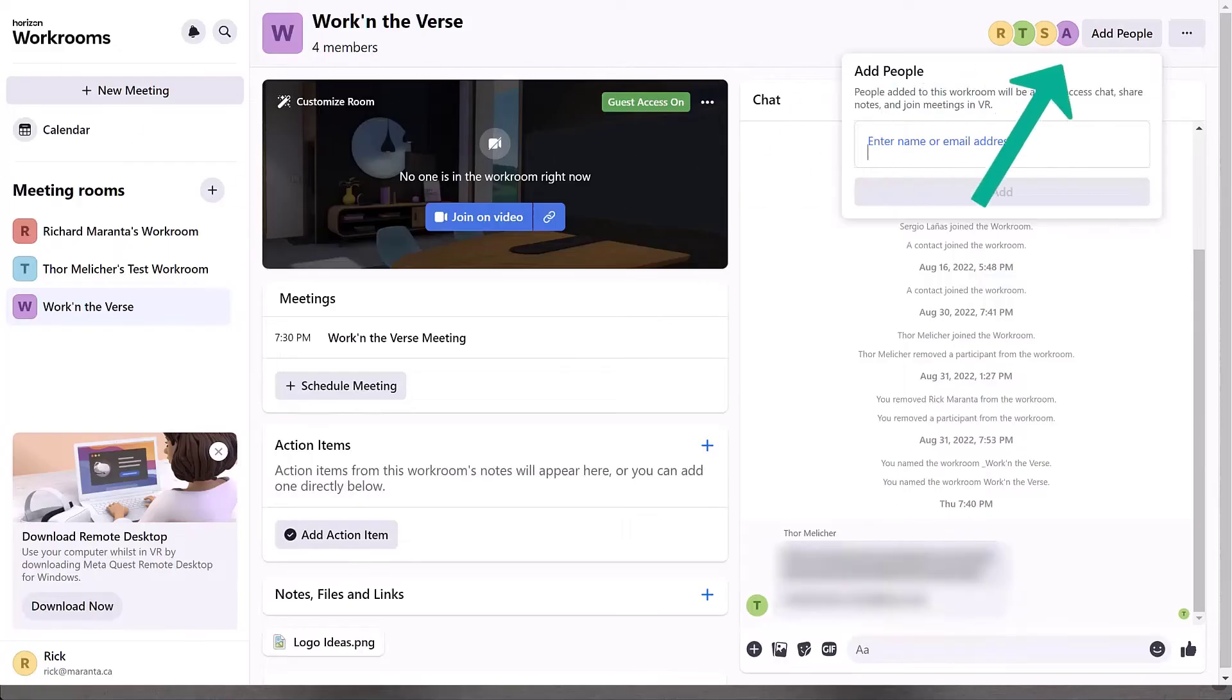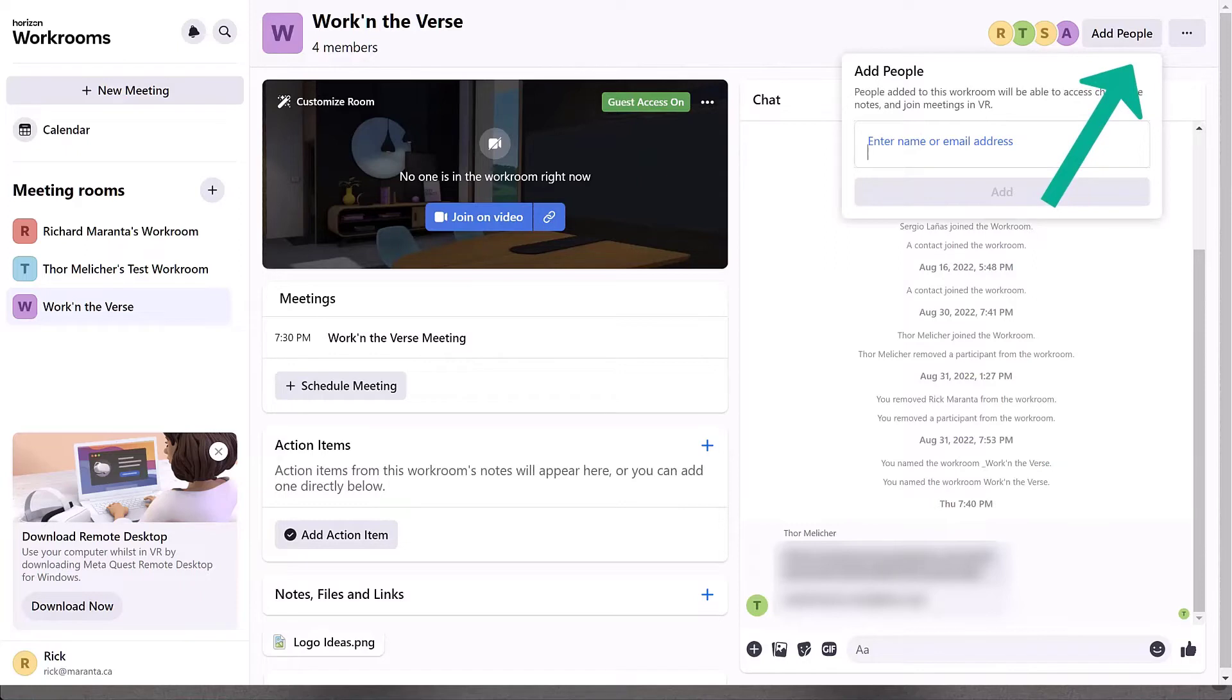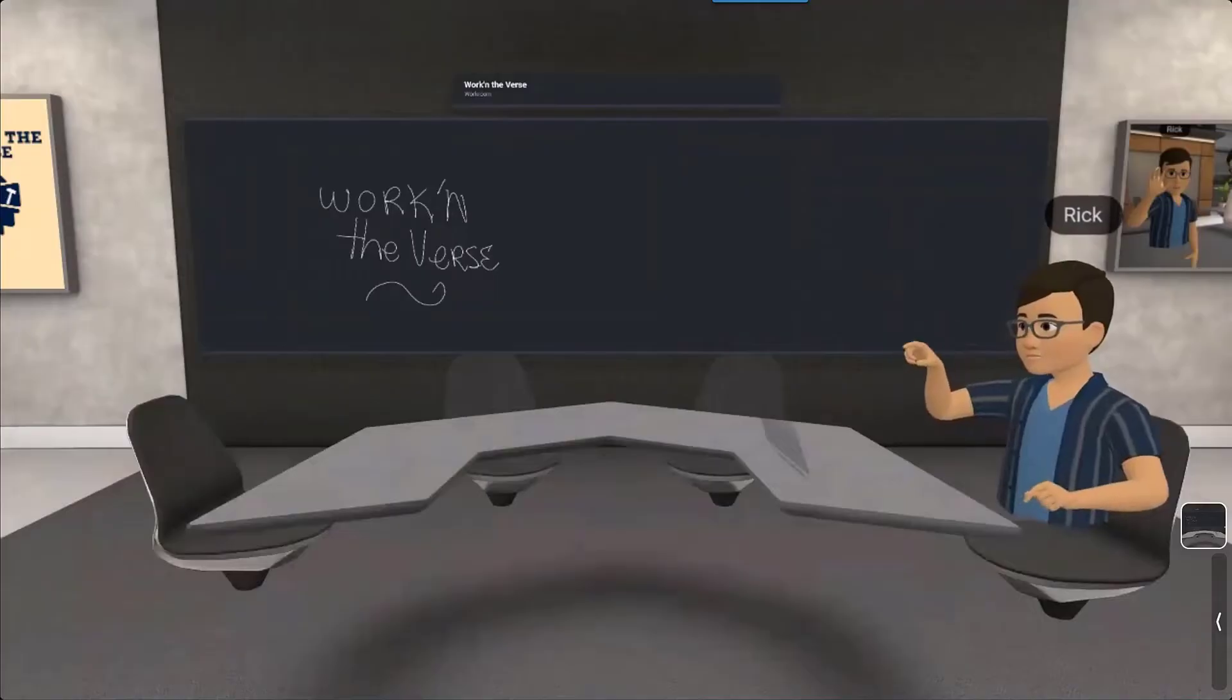To add a team member, click add people in the top right hand corner of the screen. Enter their email address and click add. Pretty simple.